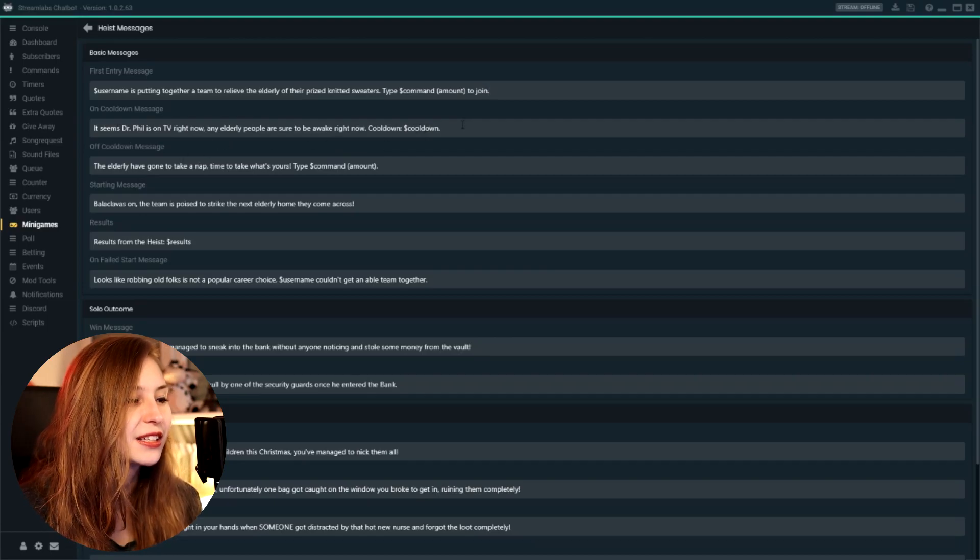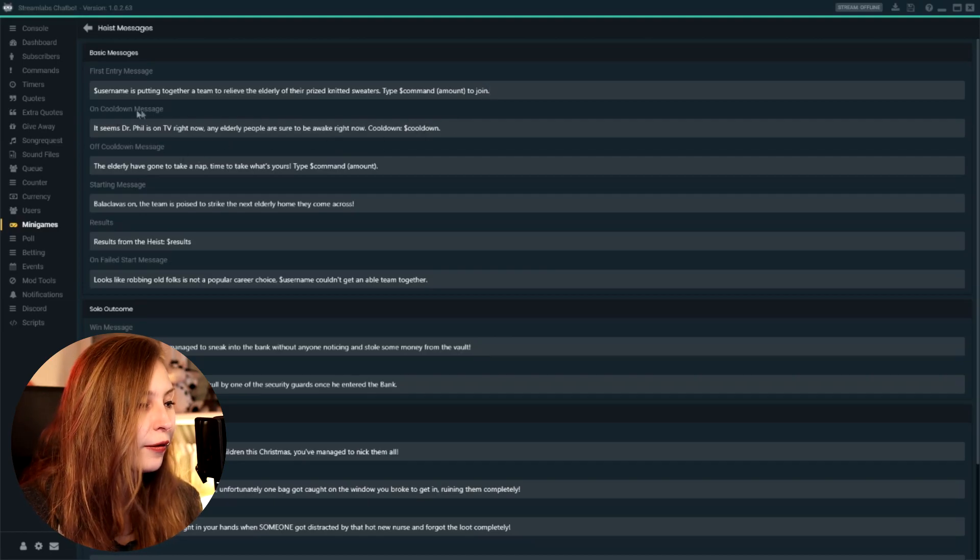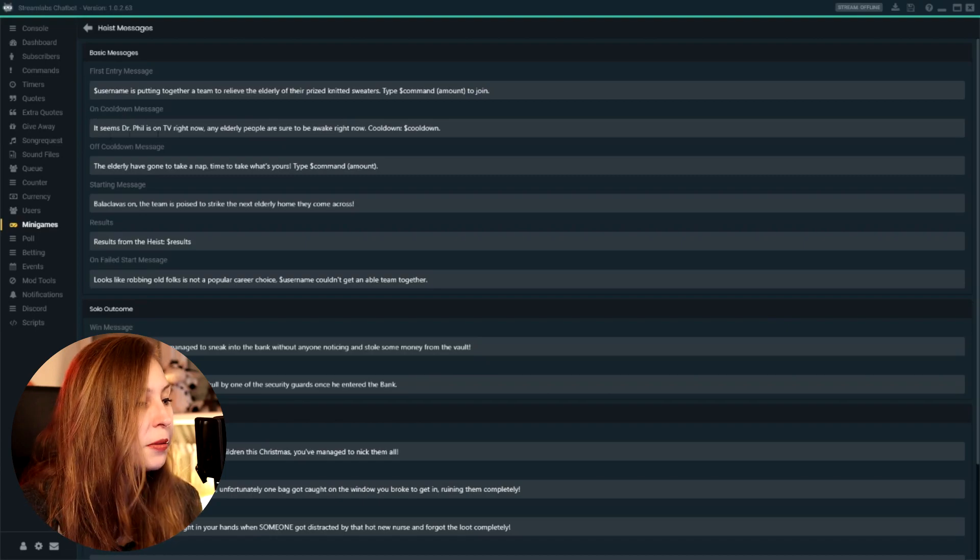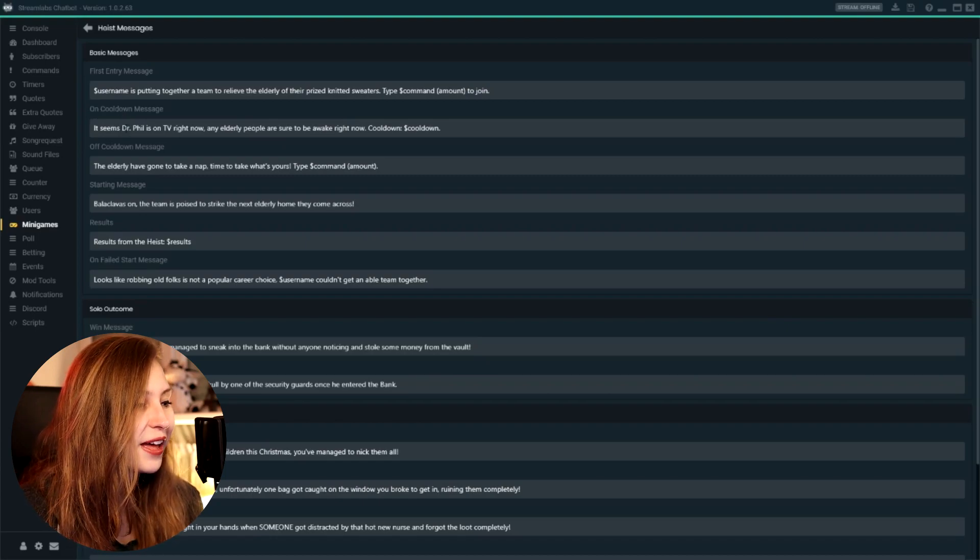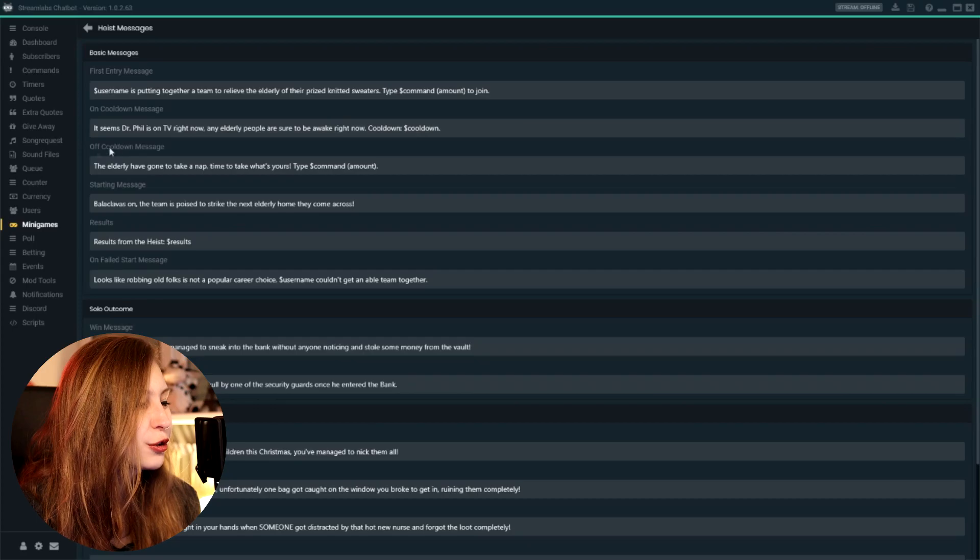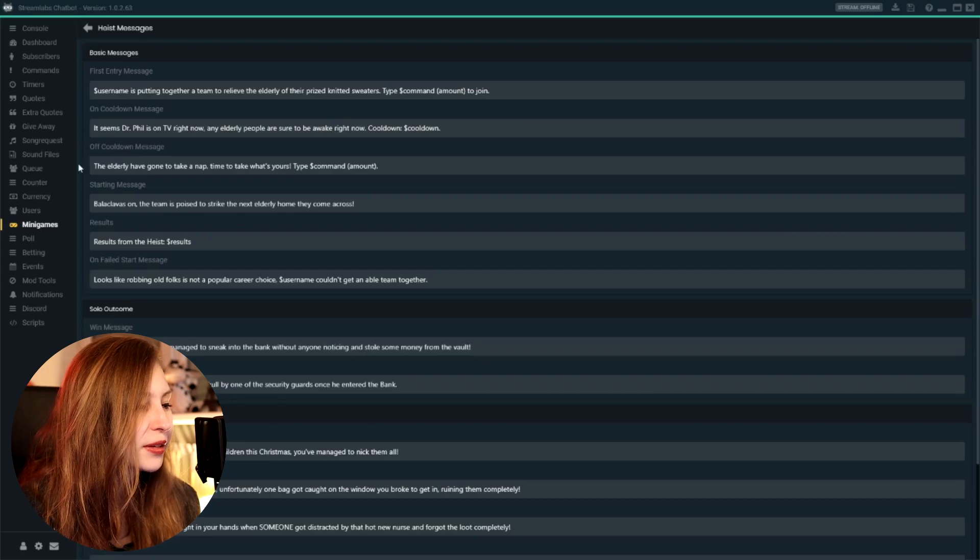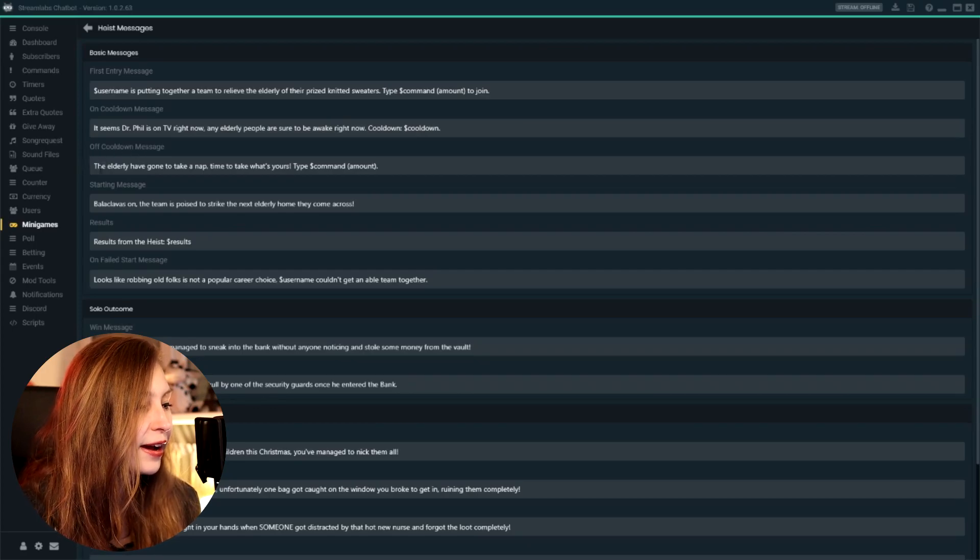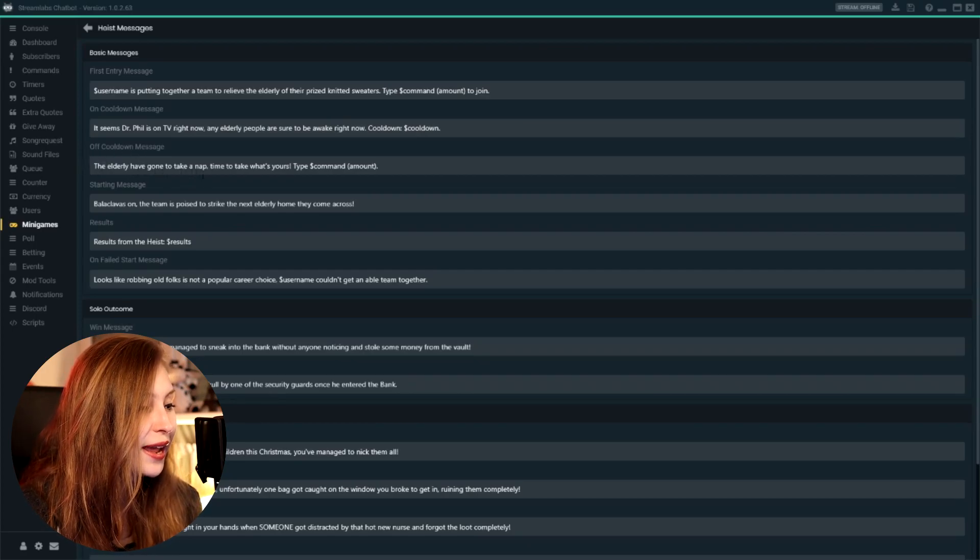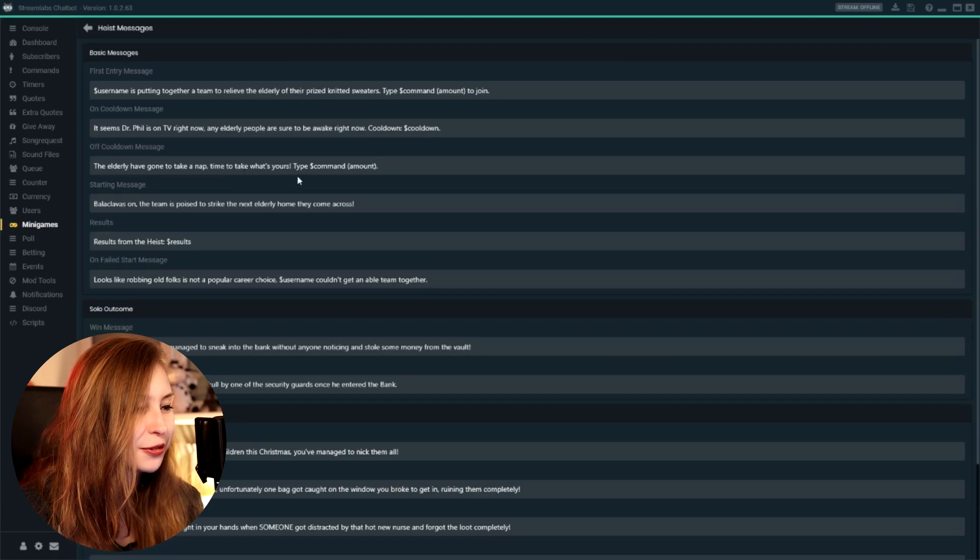So for me, what I said is there's a cooldown. That's the cooldown message, right? And as a cooldown joke: Dr. Phil is on TV. So we can't steal sweaters now because the elderly will definitely notice. And then the cooldown is gone.